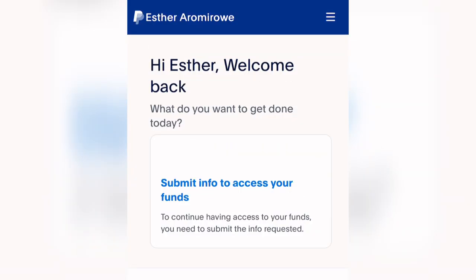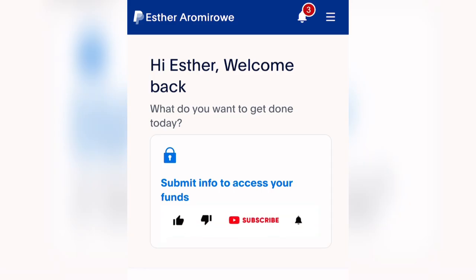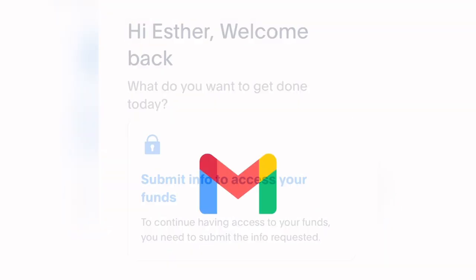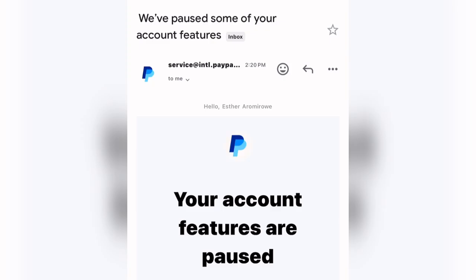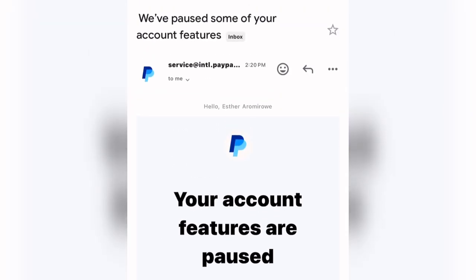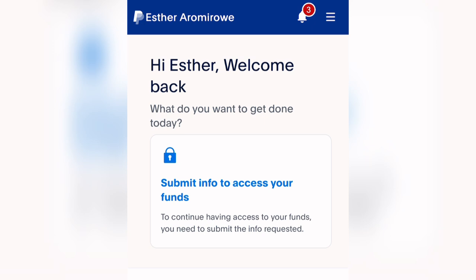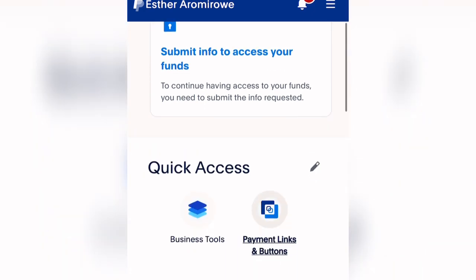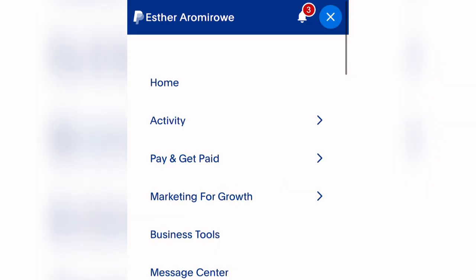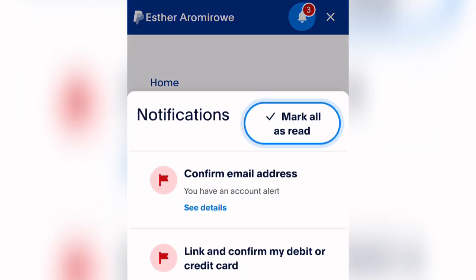This PayPal account was created without a VPN. This is a method I have been using for over two to three years without any restriction. When you get to the dashboard, you'll see 'Account features are paused.' You'll need to verify your account. Go to your account and you'll see 'Submit info to access funds.' Click the hamburger icon to see your notifications.